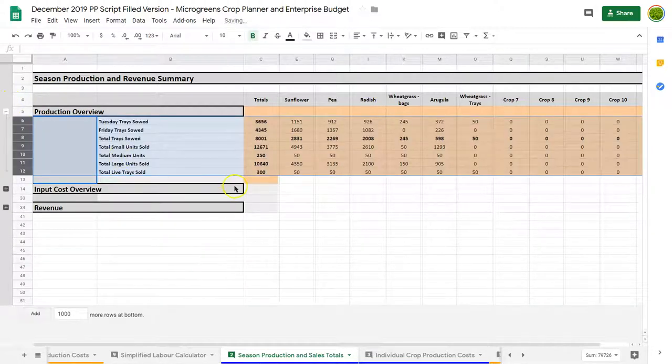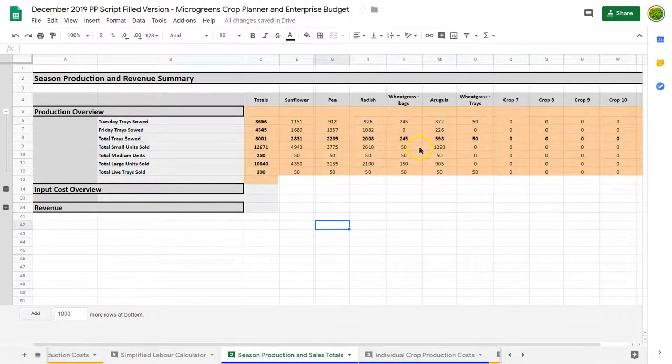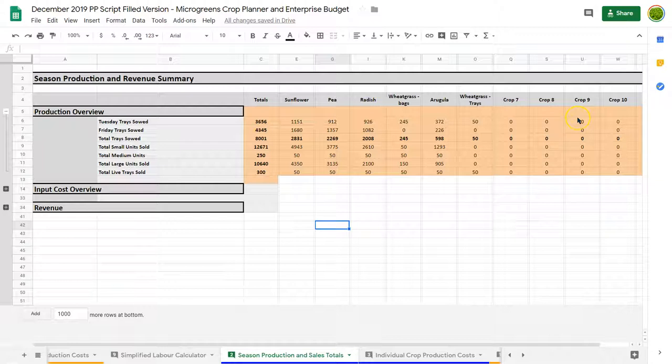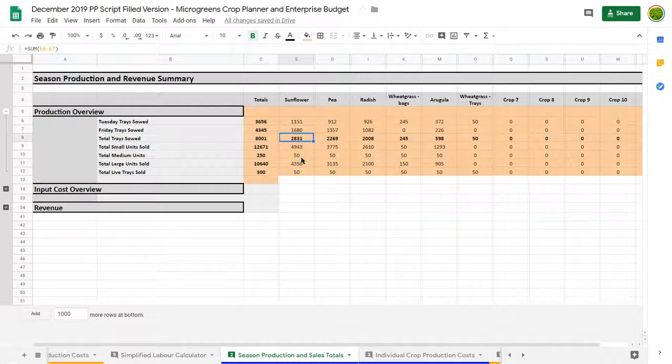Let's start by looking at a production overview. This just basically breaks things down in a more simple form. Even though we've seen these numbers elsewhere, they're just all broken down in terms of each crop, the total number of trays of each, the different units we've sold, live trays sold, things like that, all in one place.